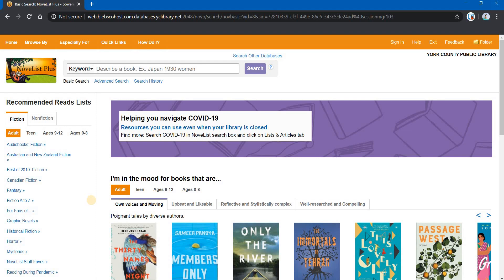Greetings, library patrons. My name is Jeff. I'm with the York County Library, Your Community Link, here in York County, South Carolina.